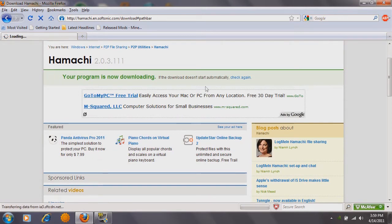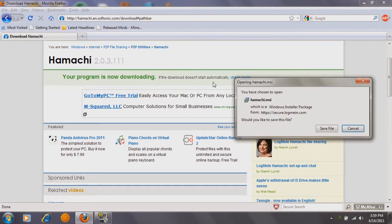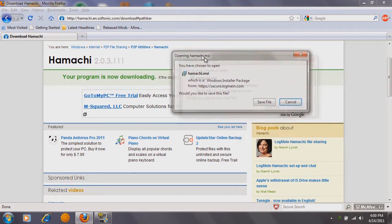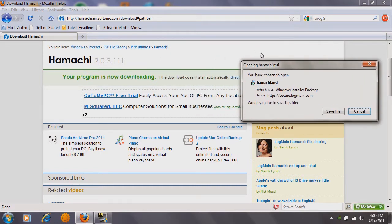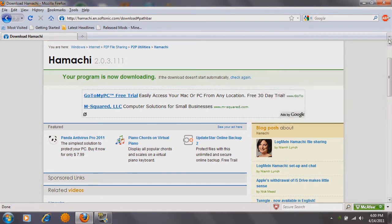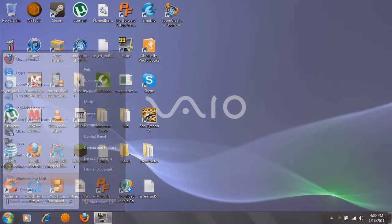A Hamachi server is good for if you want a private server with your friends or a few people — it's like a little private server. Anyway, when you click the download, it asks you to save it. Download it, install it — I don't want to install it because I already have it installed, so save it, install it, it should be fine.